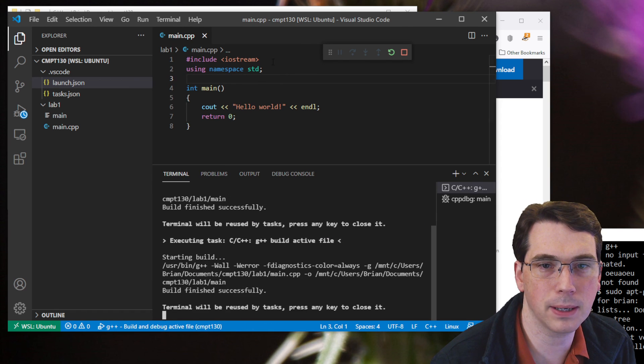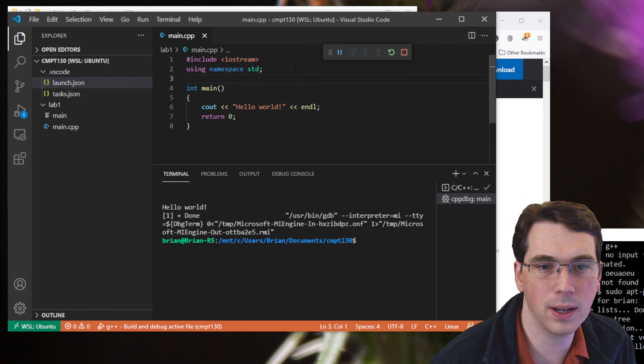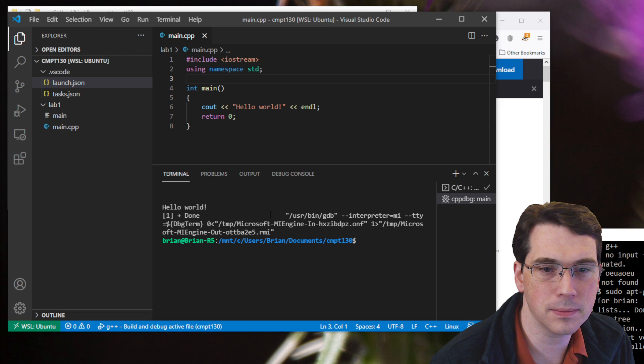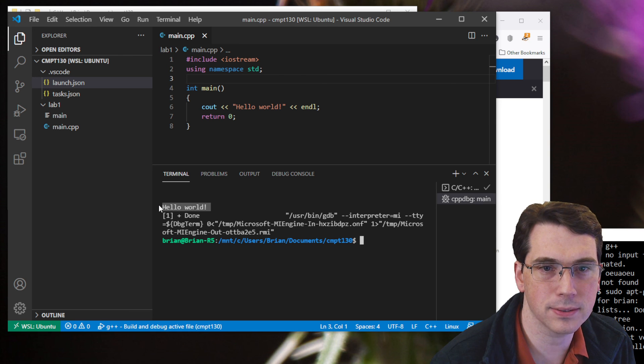So back to my code, F5, and run. It goes through. It builds it. And then it runs it. Here it is.